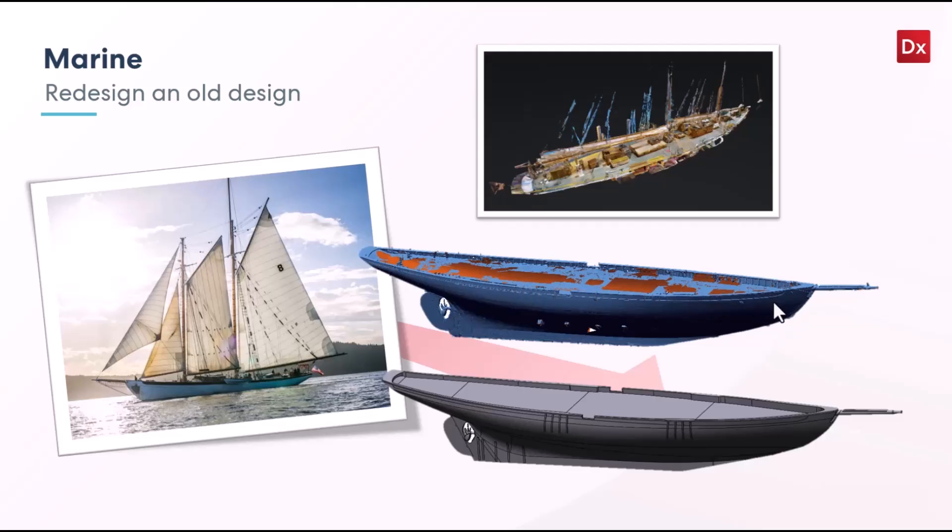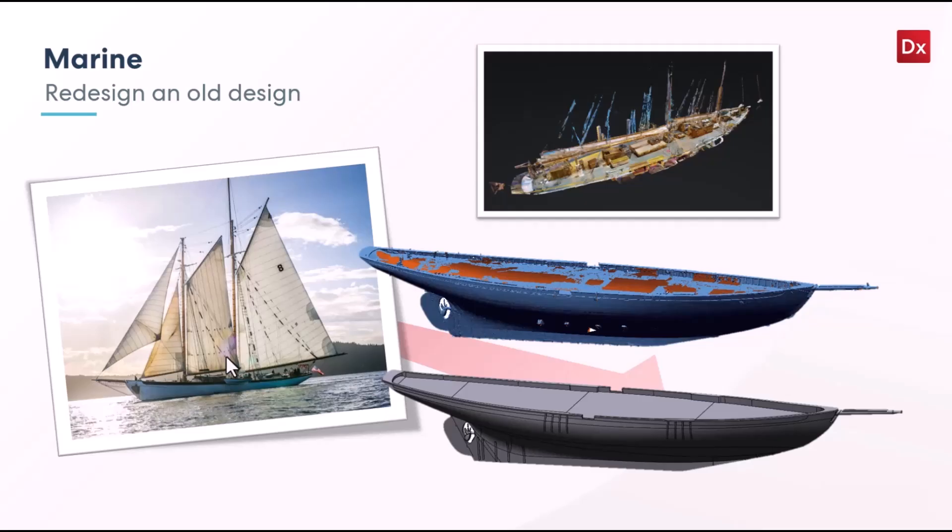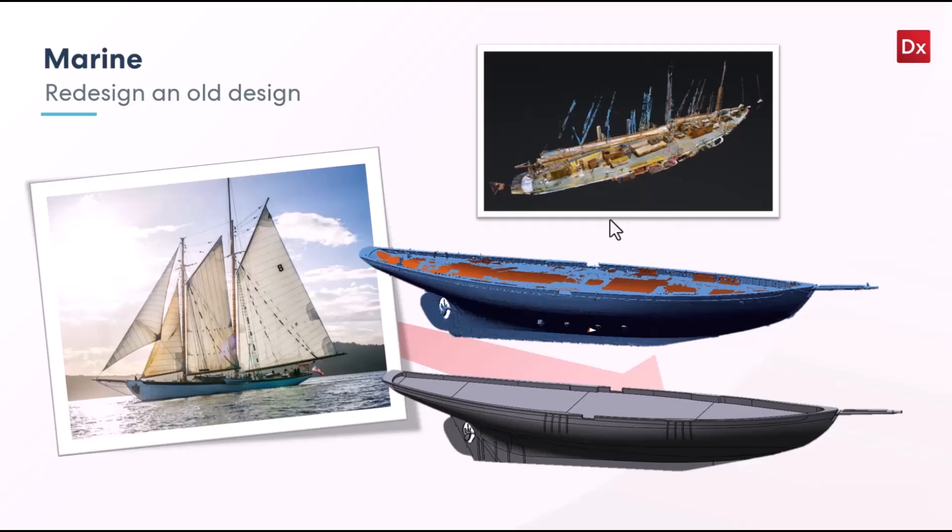So you're able to use that same scan data where you could archive the existing condition and then do maintenance on the surface of the part. Or you can even utilize this for navigation and using it to sell the experience of traveling on this, because I believe this is one that you can pay for an excursion and go for a week-long ride on this boat. So with that, I'll go ahead and jump over to Design X and we will take a look at this scan data.